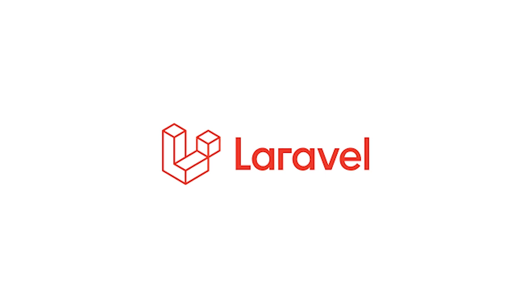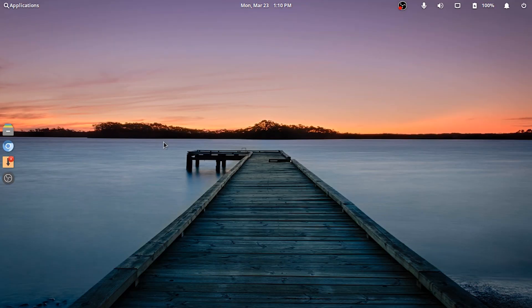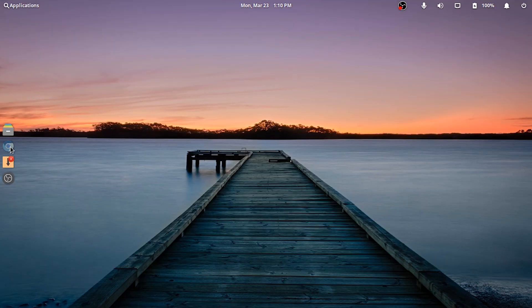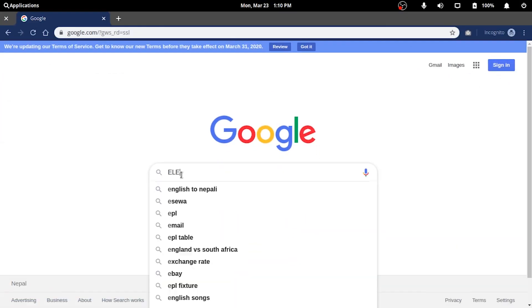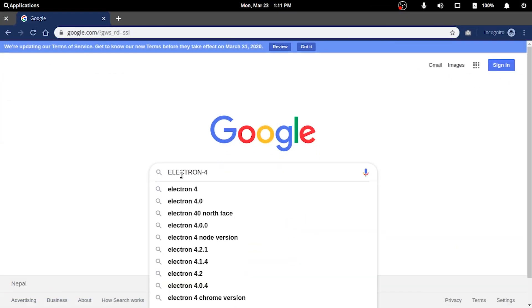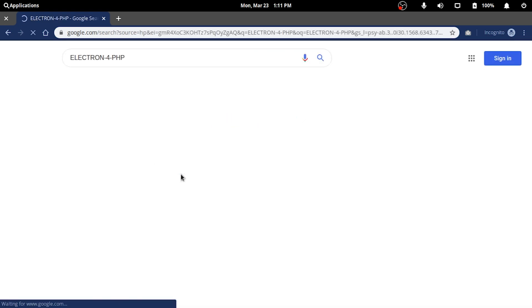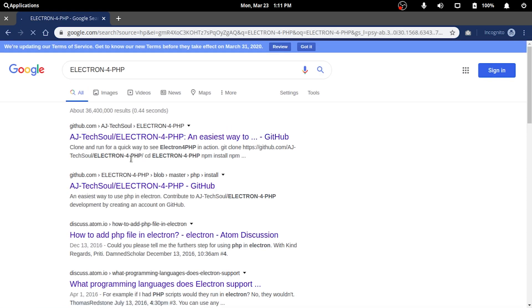First thing you'll need to download a boilerplate code for this with the name of Electron for PHP. Google will guide you to the GitHub link where you can download or clone the project in your local machine.